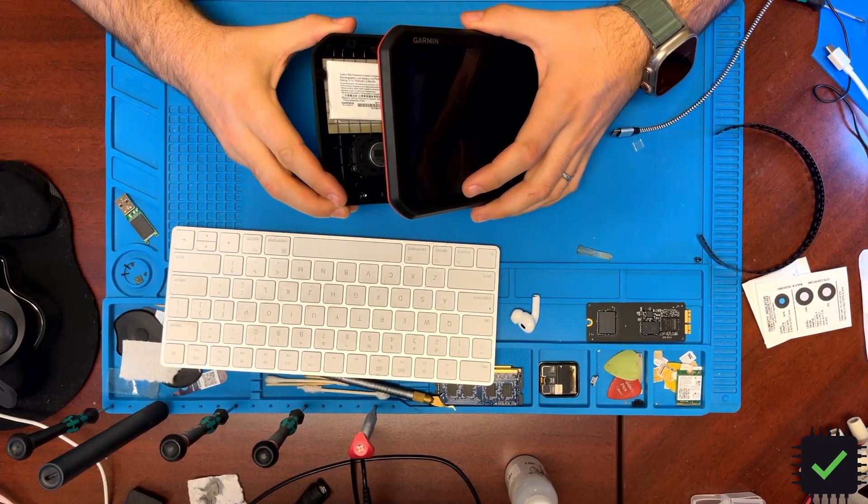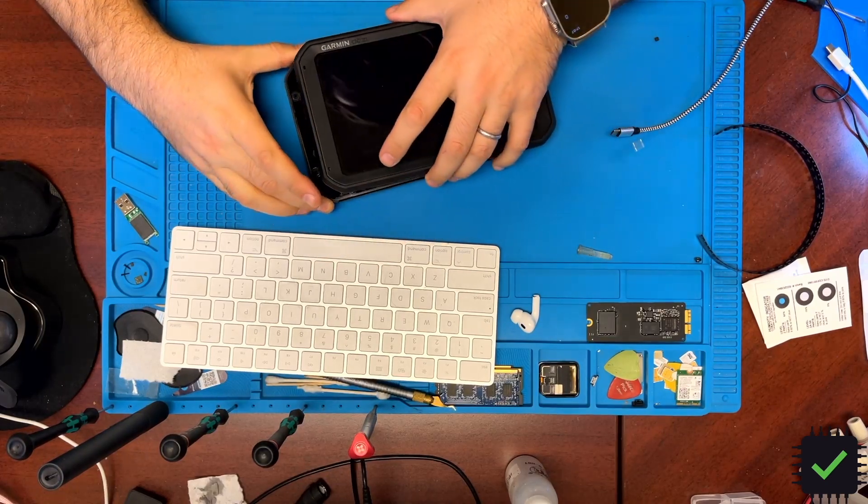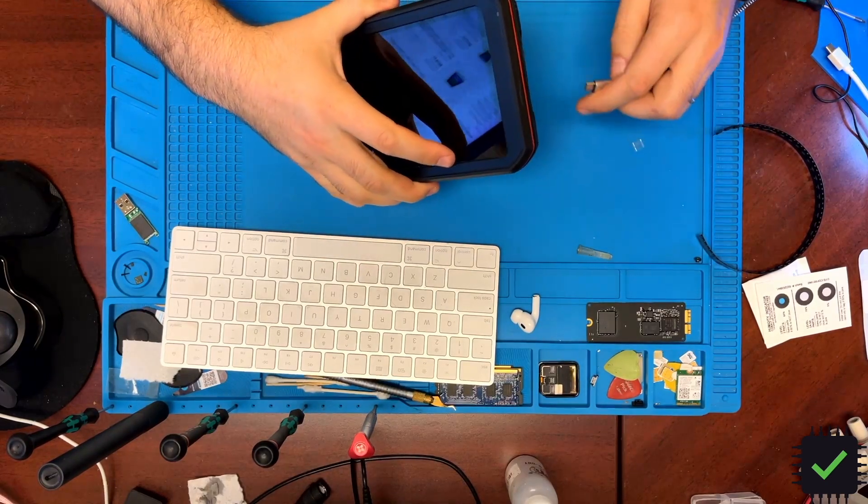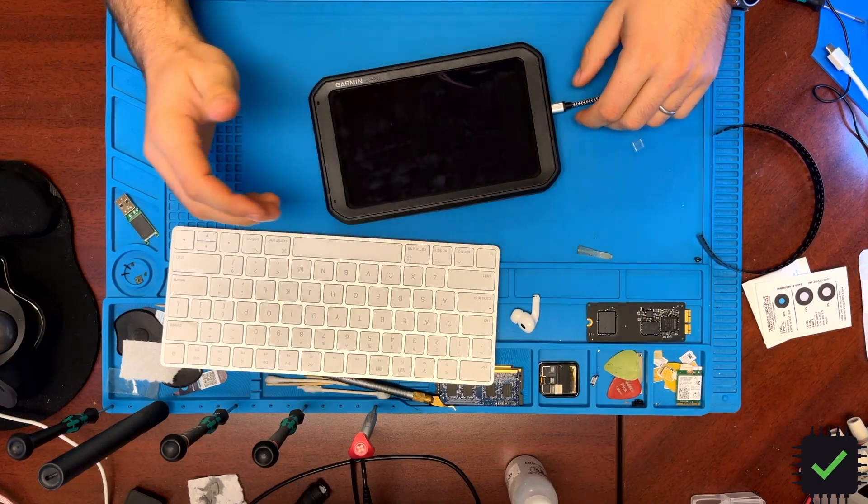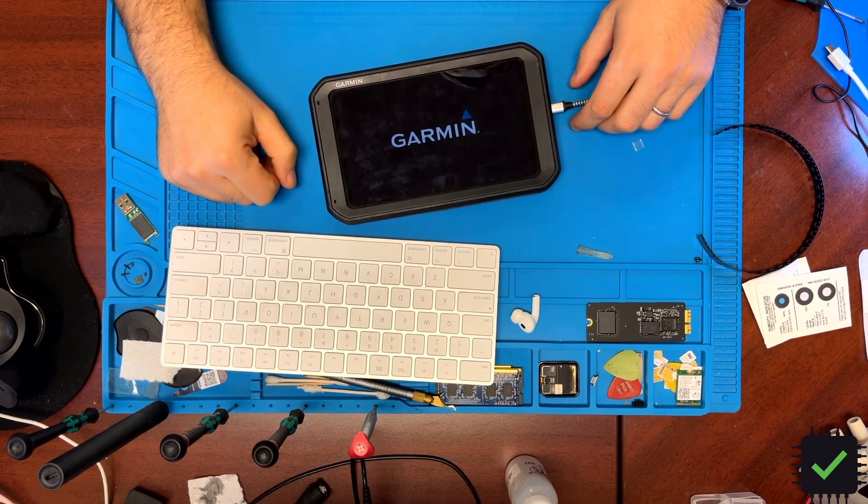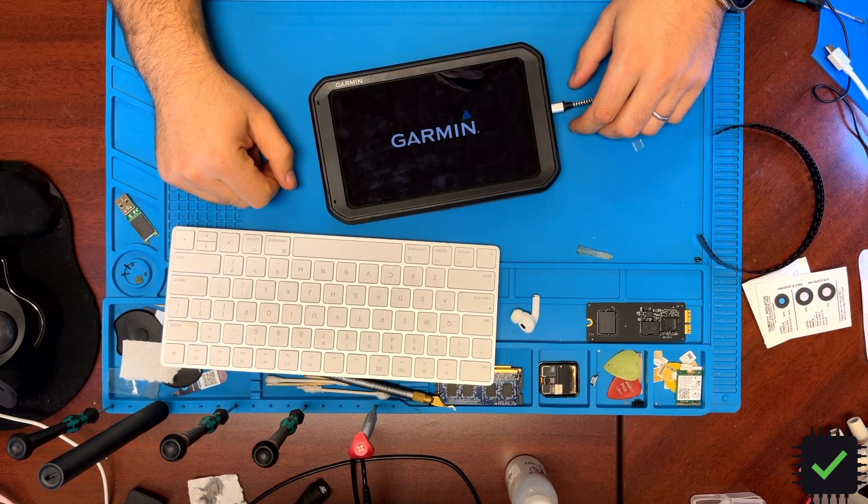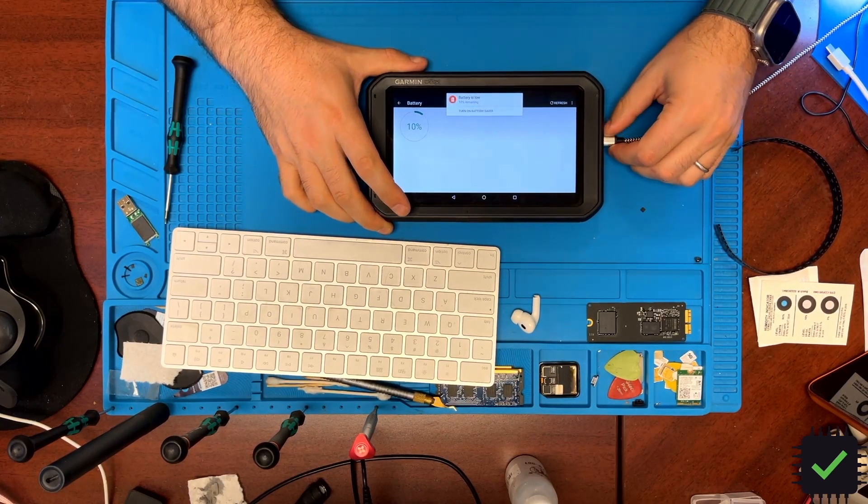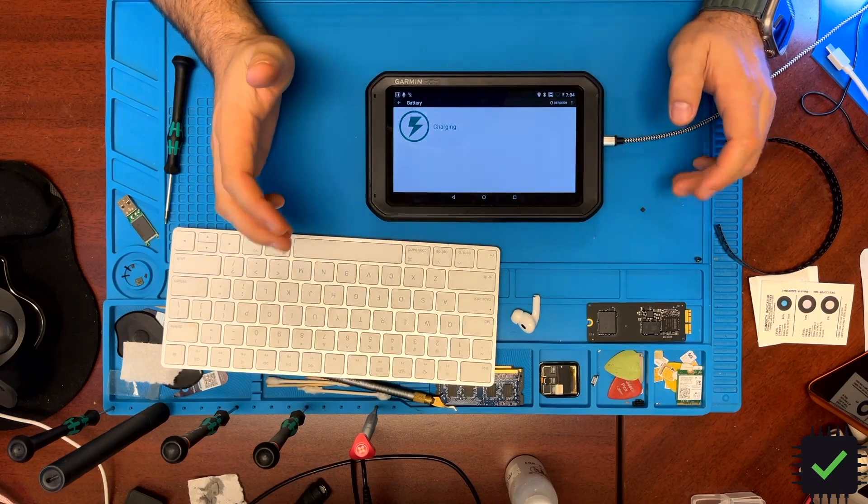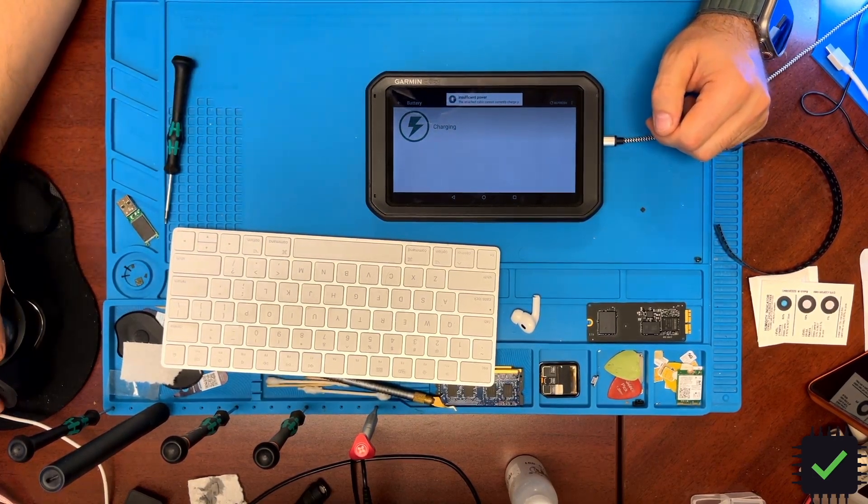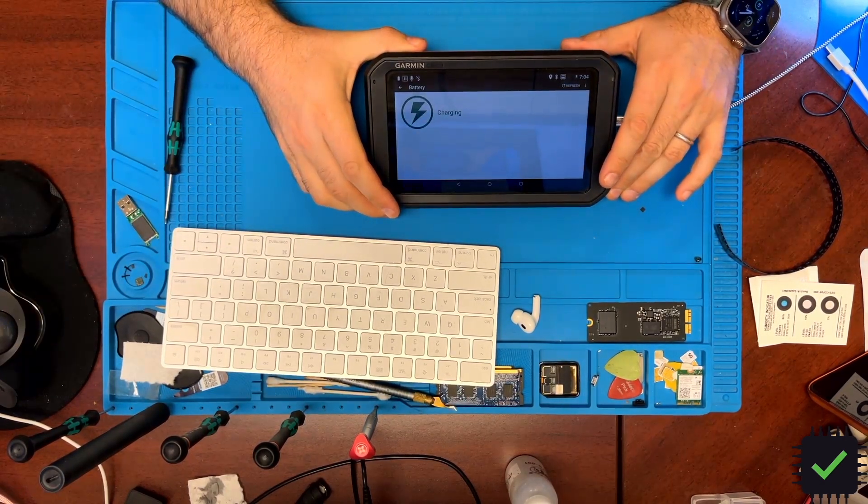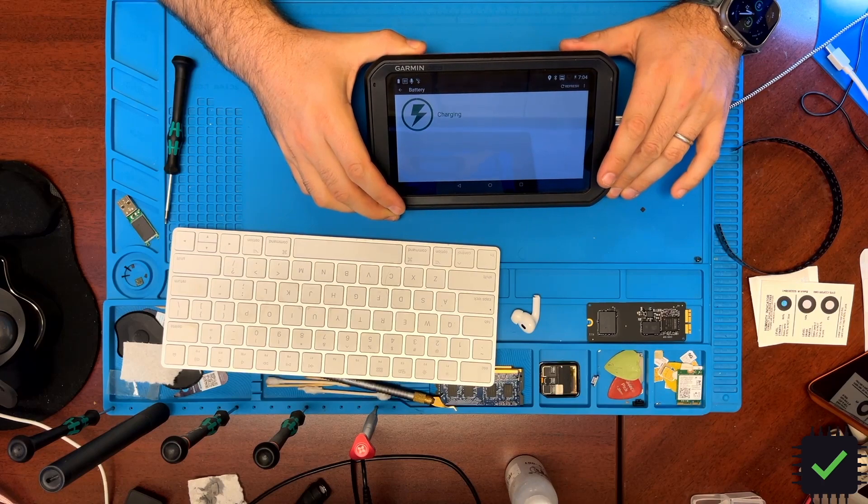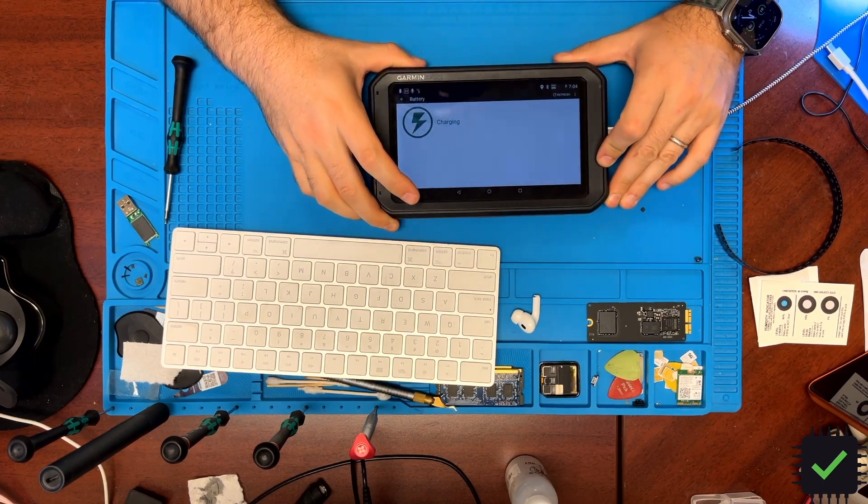Okay, so the GPS is put back together and now we're gonna test it. Yep, so it does turn on. So it's definitely working off of the charger now. It wasn't working at all from the charger before.